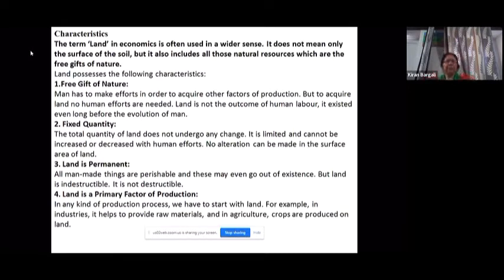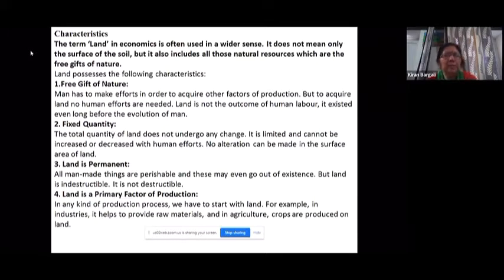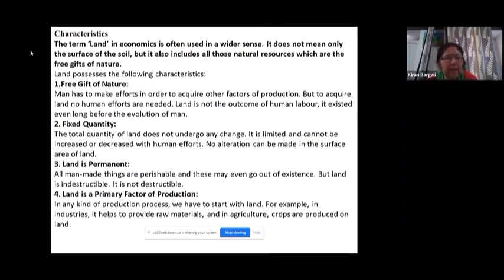Unlike other things we produce, land is already available to us. It is present in a fixed quantity — you cannot increase the amount of land. It cannot undergo extension — while you can change its uses, you cannot extend it. Land is also a permanent feature; though things like landslides may cause damage, land itself is a permanent feature on earth.